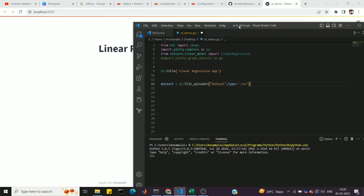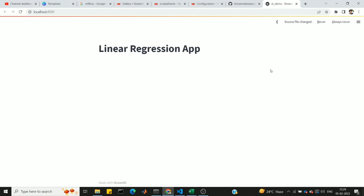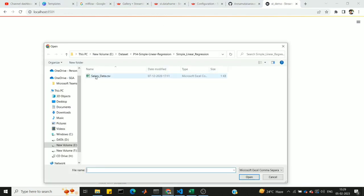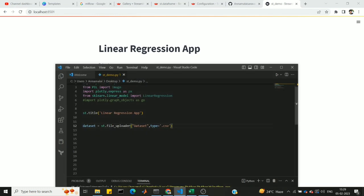Create and save the dataset variable. Once you run the app, you'll see a 'Browse Files' option. You can click it to upload your data file. Once uploaded, it will show the file name along with its size in KB or MB.